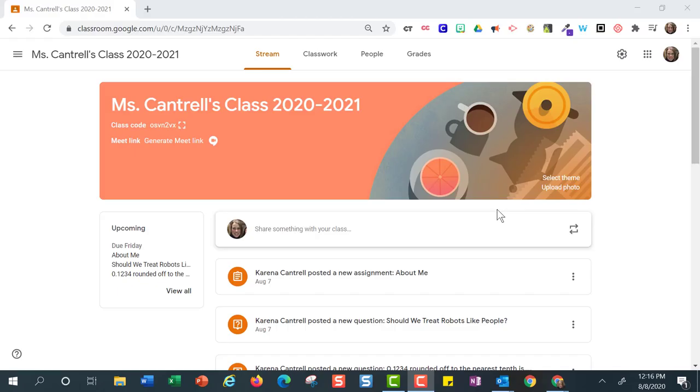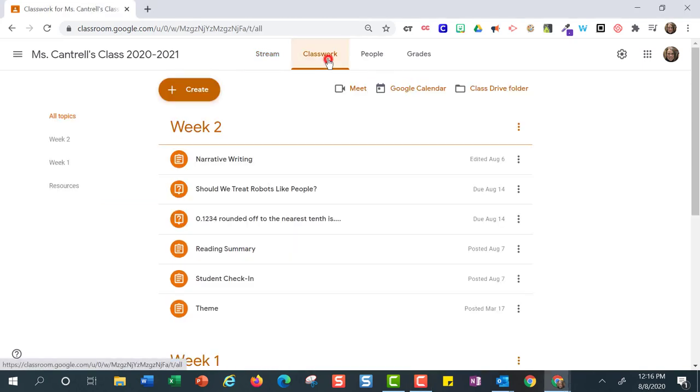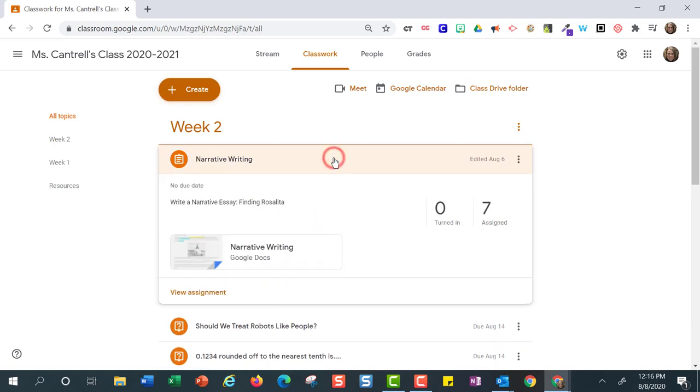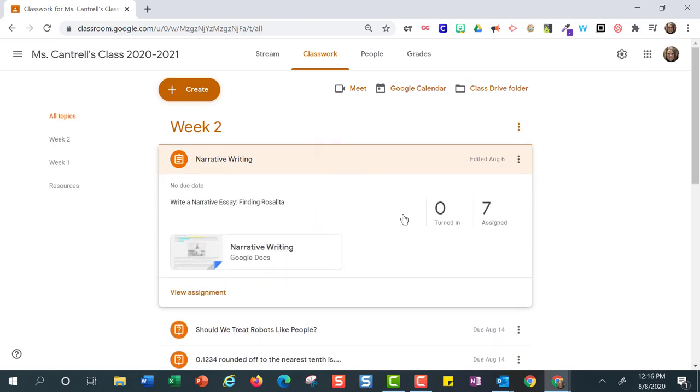This video will show you how to monitor student work progress in Google Classroom. Let's get started by clicking on the Classwork tab. Click on an assignment. Here you can see how many students have completed and turned in the assignment.